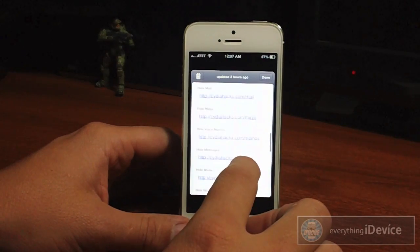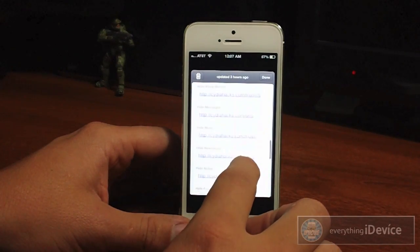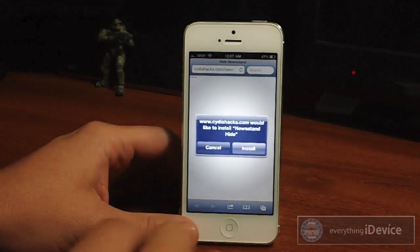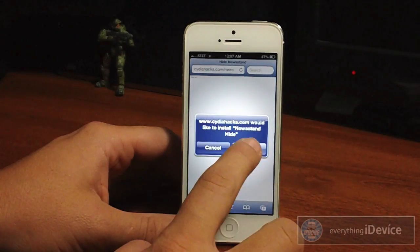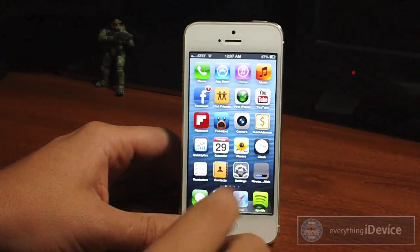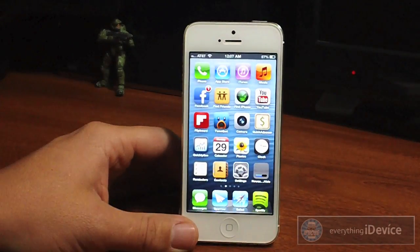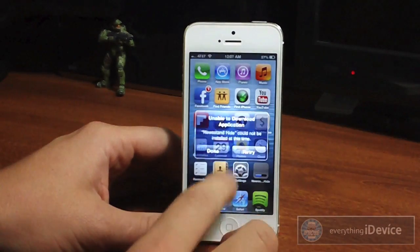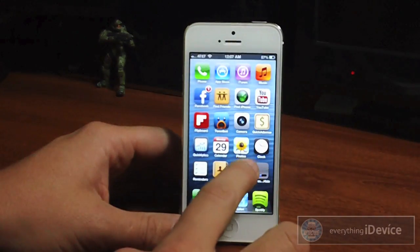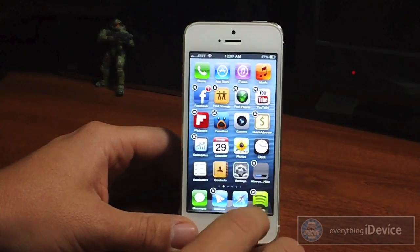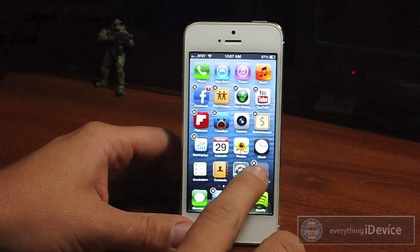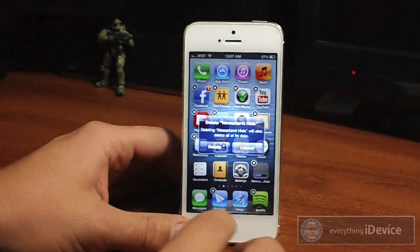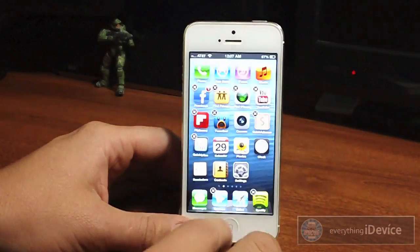Now I'm going to be doing Newsstand. Here's the Newsstand link — all you got to do is click it. It'll bring you to Safari, click Install. It'll boot you back out and then it'll come up with an 'unable to download application' message — just click Done. Then put your icons into wiggle mode and as you can see Newsstand has a little X to delete it. So just go ahead and click Delete just like so.